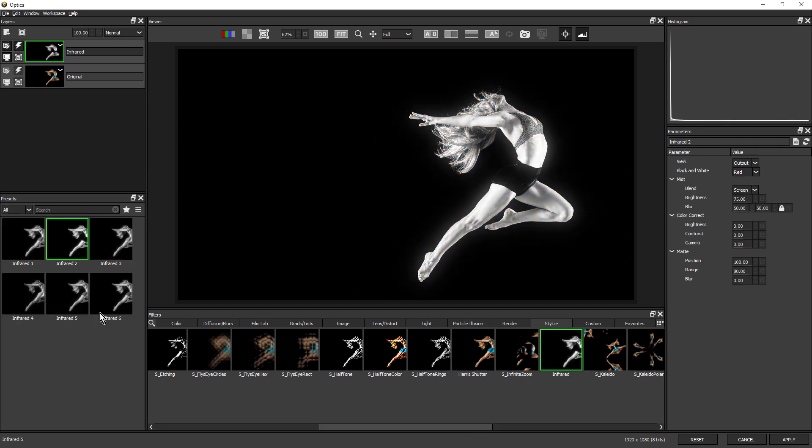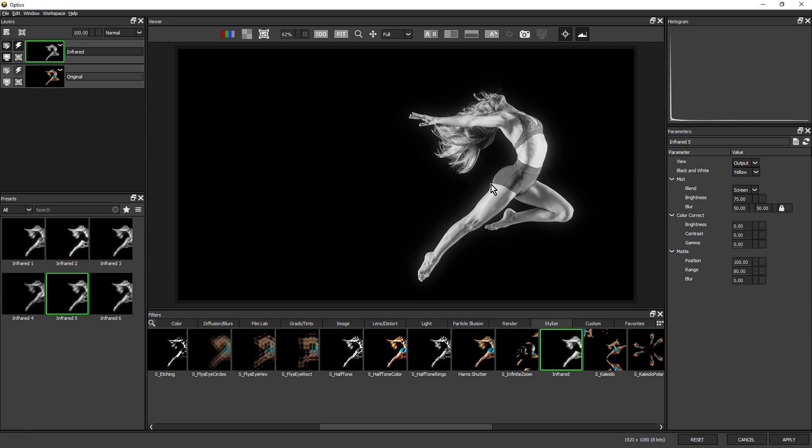I'm going to choose infrared five, and this gives us a nice black and white look with some subtle diffuse glow. So that's a good base.